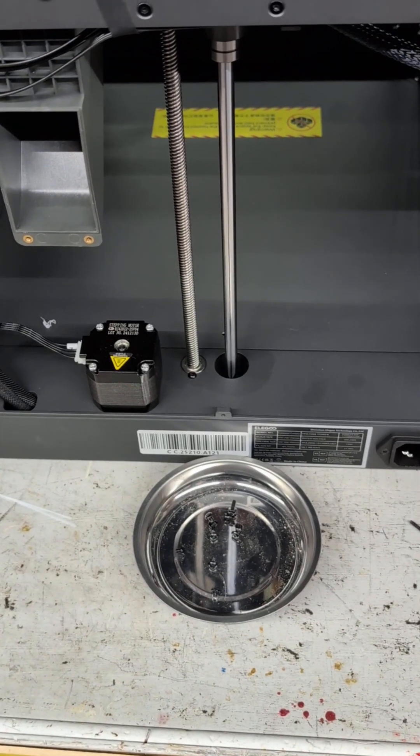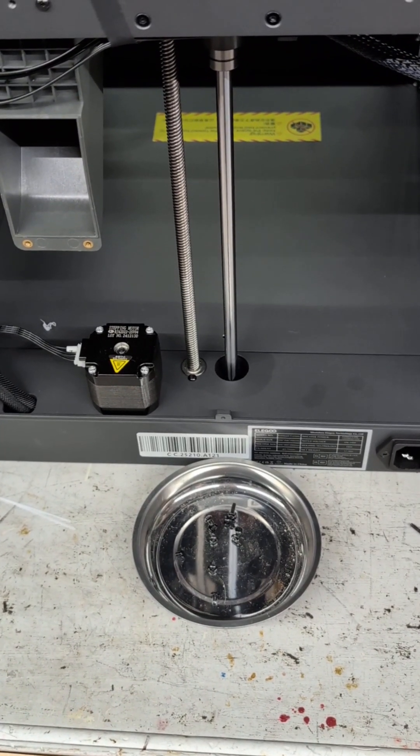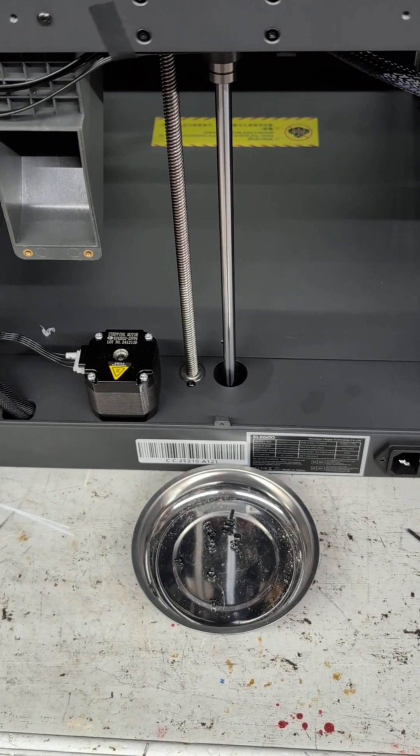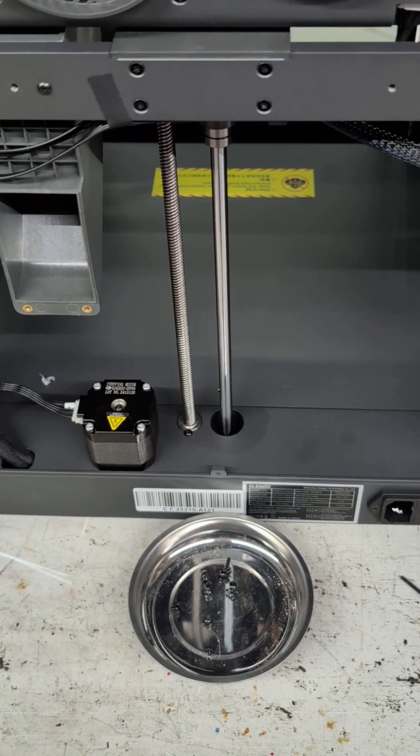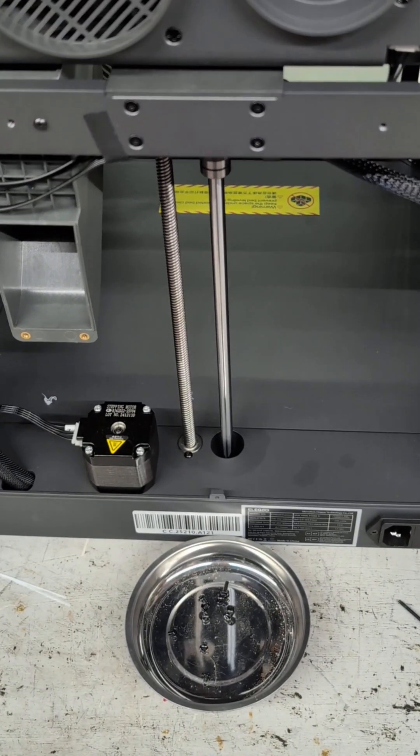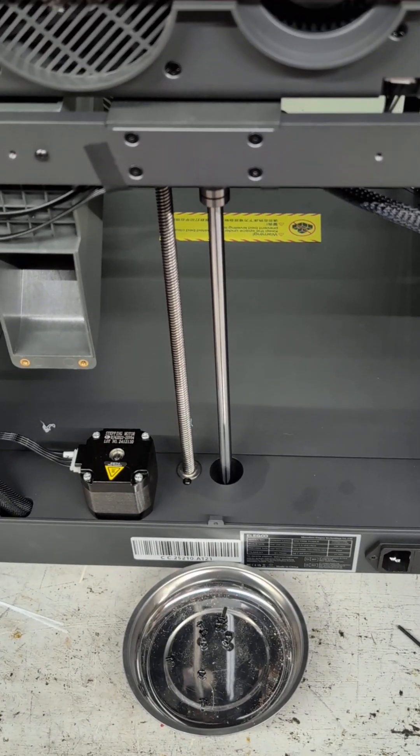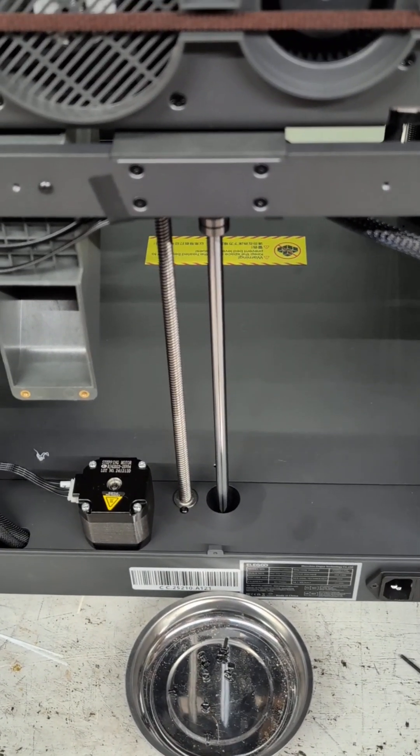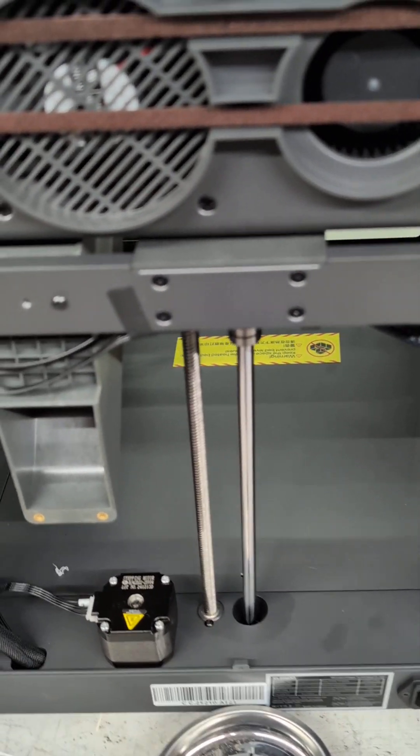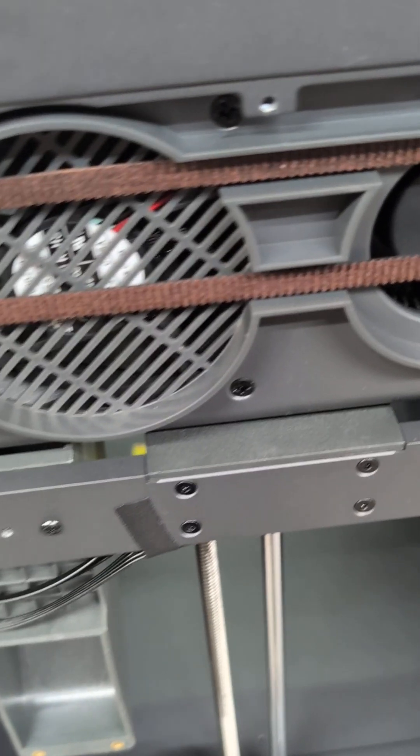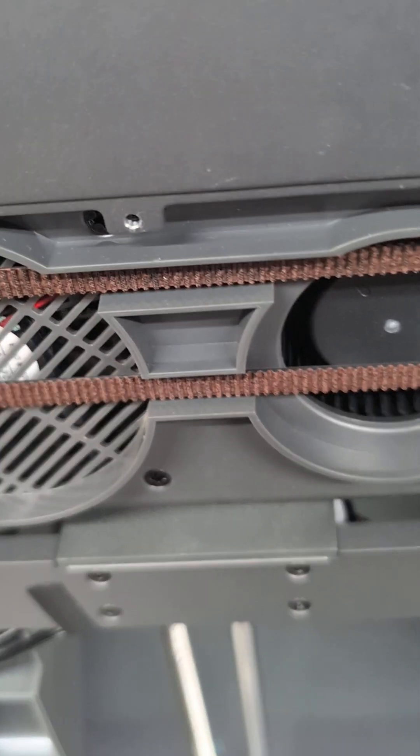Okay, this is probably my first real video. This is the back of the Centauri Carbon. After hearing complaints about belts being too tight, I found that these